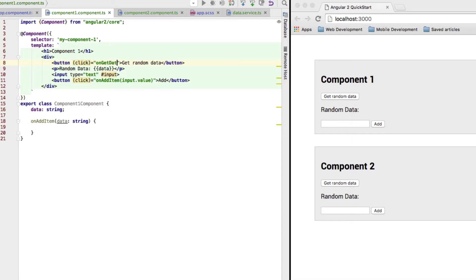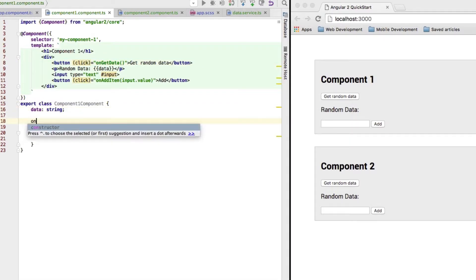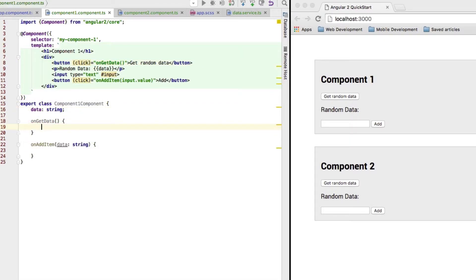So, onGetData will be the method. And let's add this here, onGetData. Now, here I somehow need to access the service.